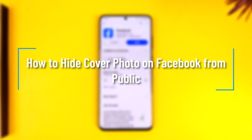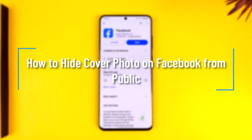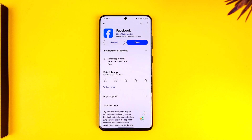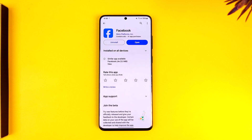Hey everybody, welcome back to the channel. In this video I'm going to guide you on how you can hide your cover photo on Facebook from public. So make sure to watch the video till the end.